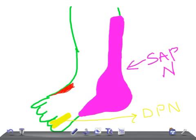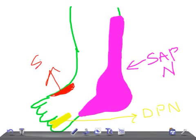...the small part to the little toe is supplied by the sural nerve — sural nerve.